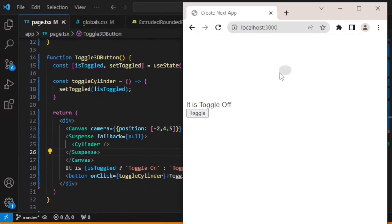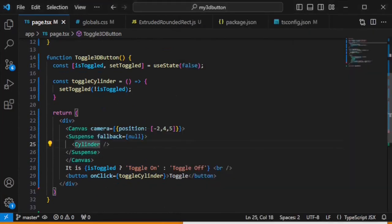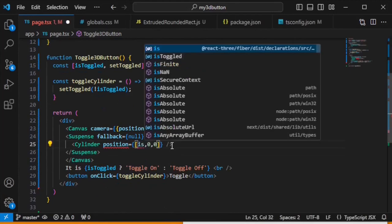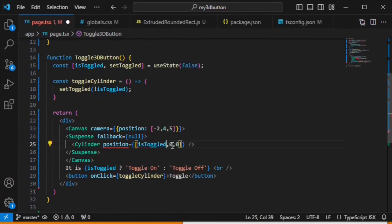Now let's set the cylinder position and move it dynamically to slide right and left. We can later change the x value: if isToggled, multiply by 2, so if it's true it goes right. However, this isn't quite the right approach — there will be some errors, because we want the cylinder to slide smoothly.